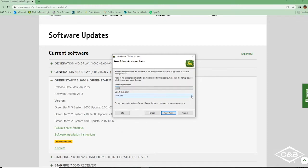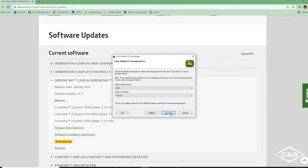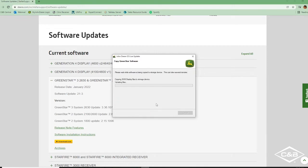And then we need to select our drive that we want the update to go on to. We have our USB plugged into our computer here and that is the name of it. So that's good to go. And we can click copy now. It'll start copying those update softwares for our 2630 display onto our USB stick.